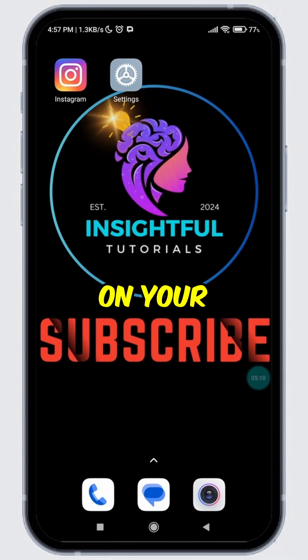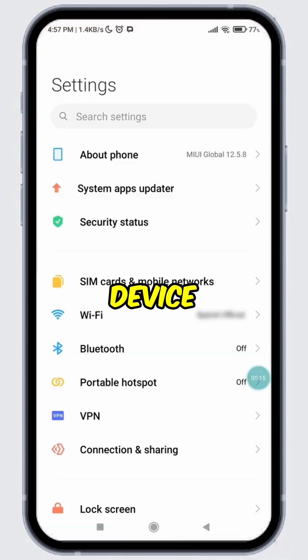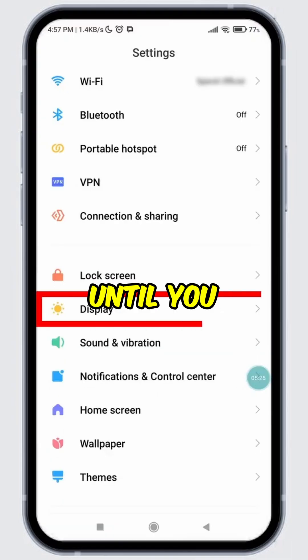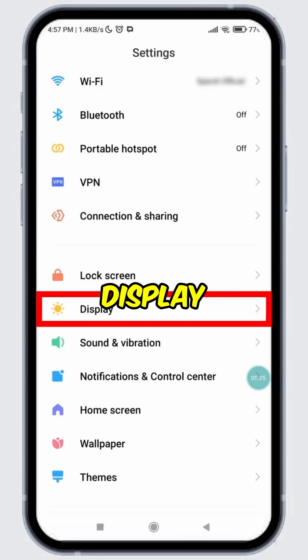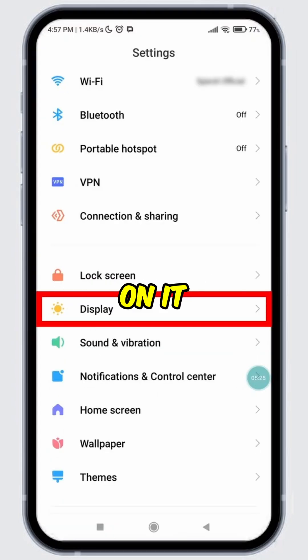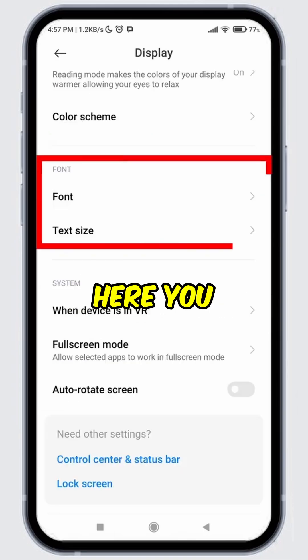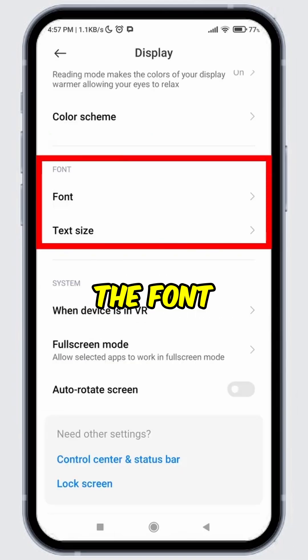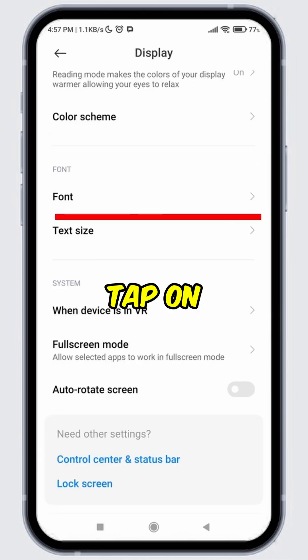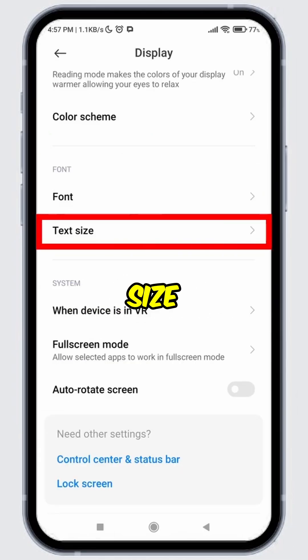For that, open settings on your device. Scroll down until you find the display option, then tap on it. Scroll down to the bottom. Over here, you will see the font section. Tap on text size.